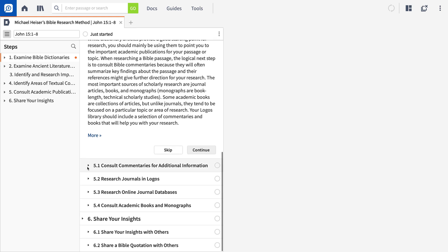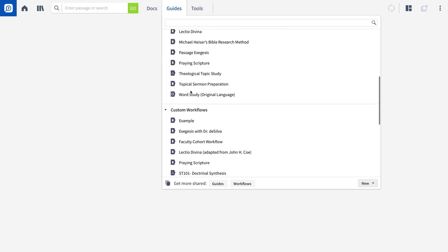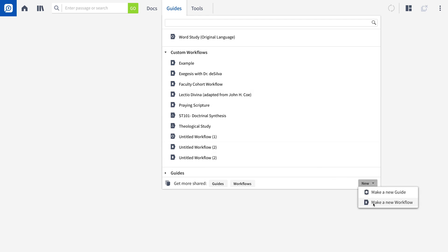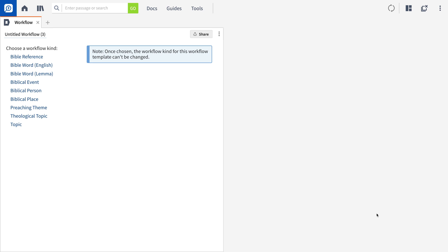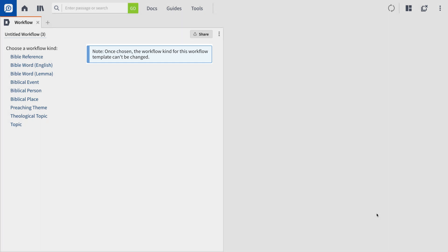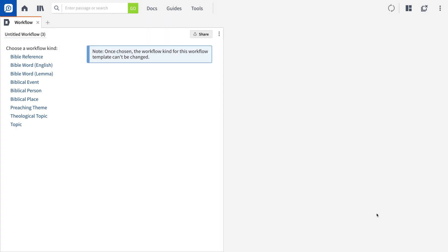Now, to turn the process you have in front of you into a Logos workflow, begin by creating a new workflow. All workflows are housed in the Guides menu, and the option to create a new one can be found there. The first screen that opens requires you to choose the kind of workflow you want to create, and once you've selected your workflow kind, you can't change it. These workflow types are based on what you want to study, whether that's a biblical passage, Bible word, theological topic, etc. So you'll want to make sure you choose the right kind of workflow for the process you want to create.